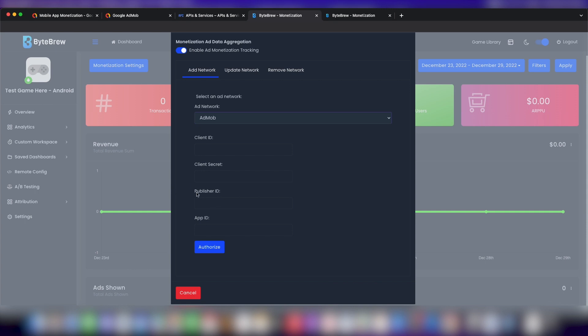Publisher ID and app ID can be found easily within your AdMob console. For publisher ID, go to your settings within your AdMob dashboard and you'll see something called publisher ID. For app ID, go to the app that you're trying to set up, like if we had test game here dash Android on Google AdMob. Go into your app settings of that app and click app ID, and you'll get that app ID copied and you can put that over here.